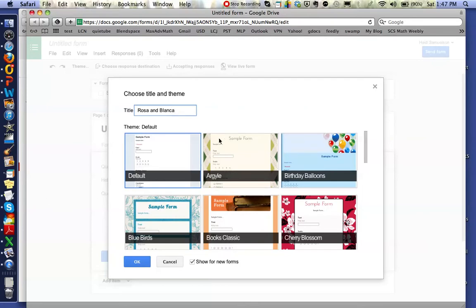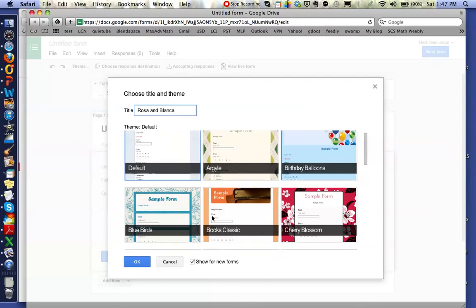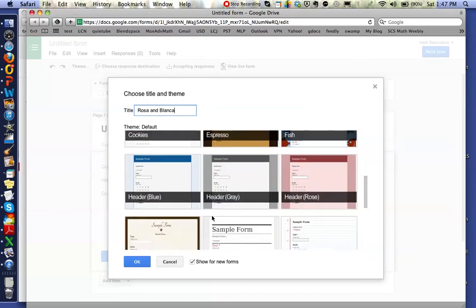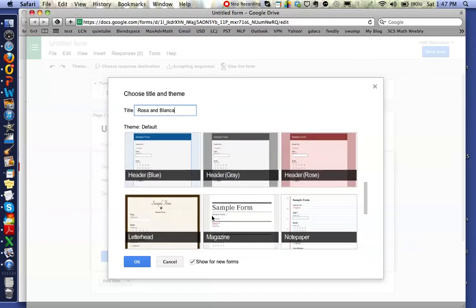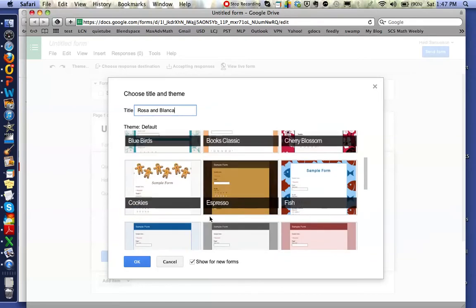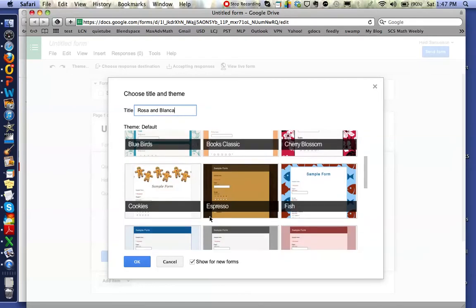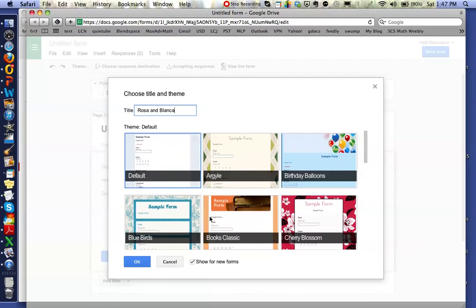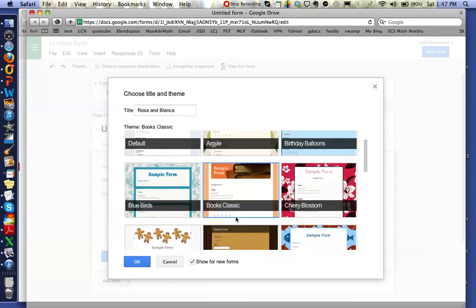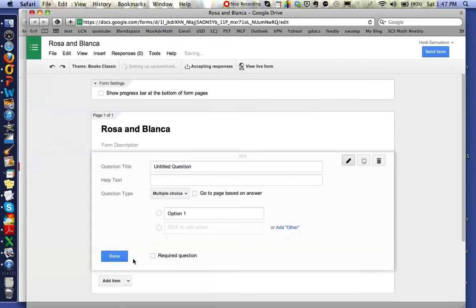And then sometimes I go with the default theme, or you have all these different themes that when the students go on to take the test, this is what they'll look like. So let's choose the Book Classic for this one, and then I can just click OK and that's going to take me back to getting ready to create this test.